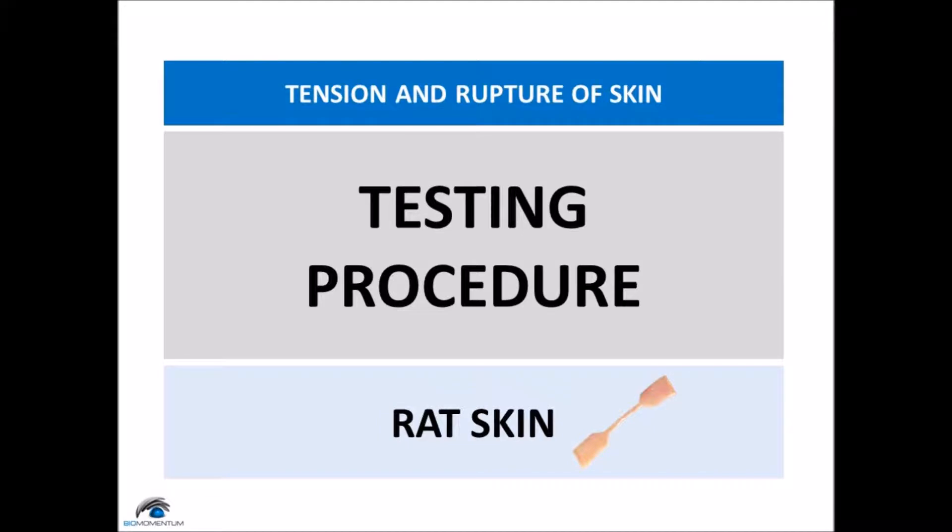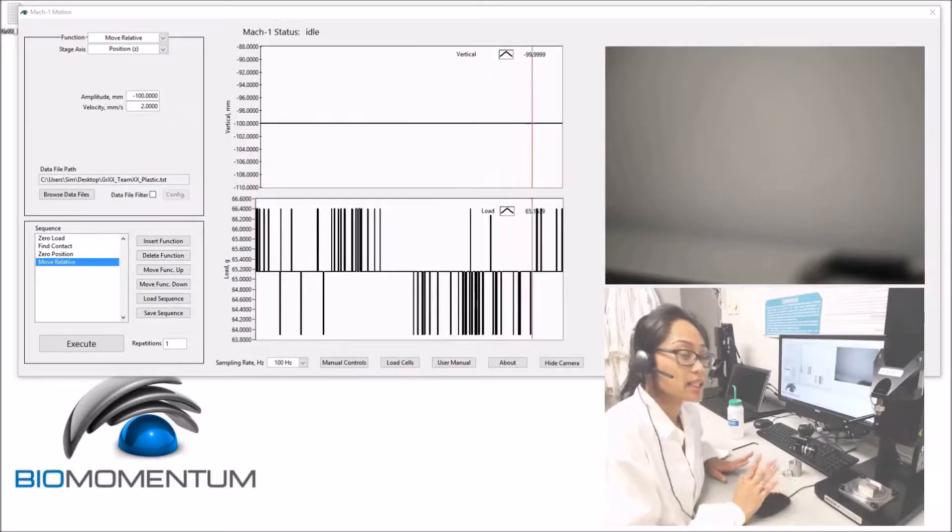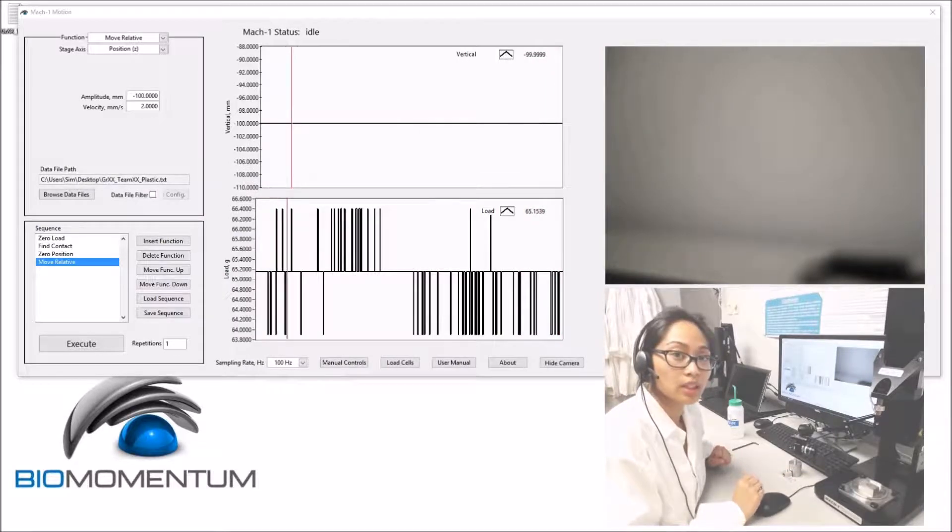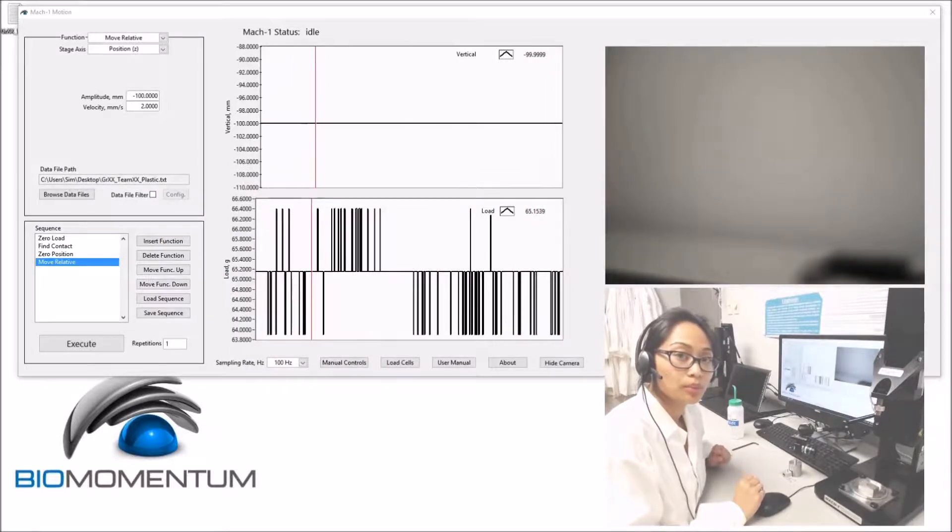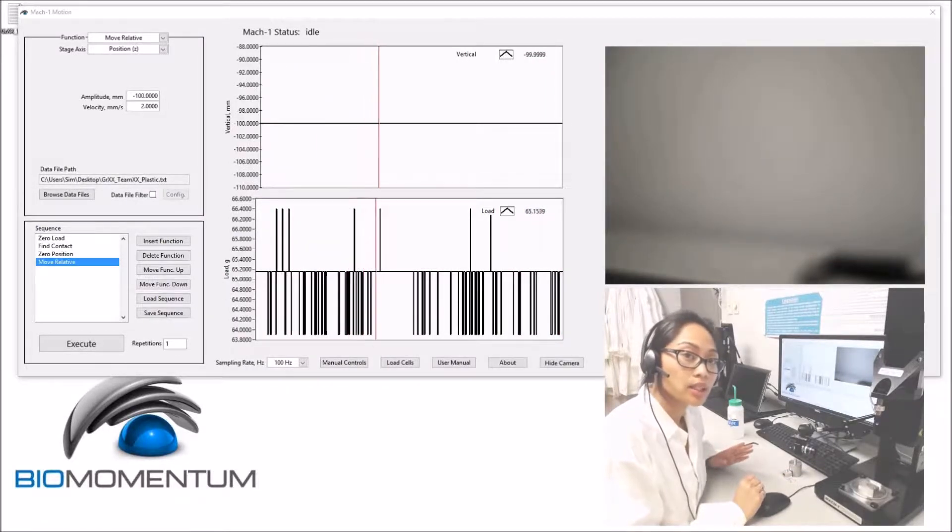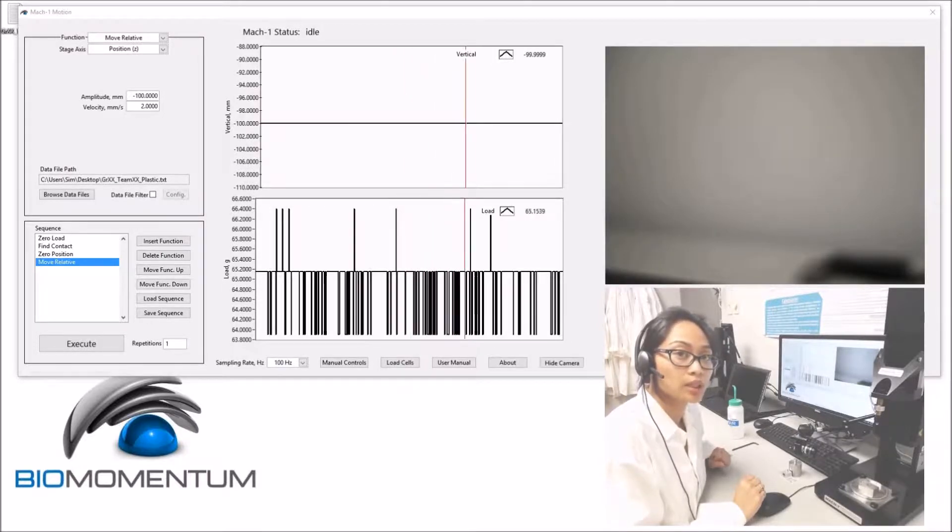And now, the testing procedure for the skin sample. Now that the plastic sample has been removed from the mechanical tester, we can create the following sequence before mounting the skin sample onto the mechanical tester.